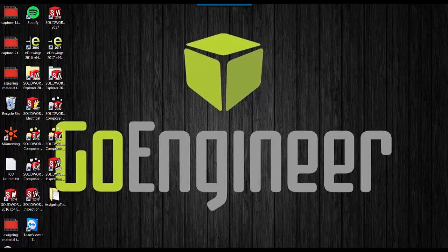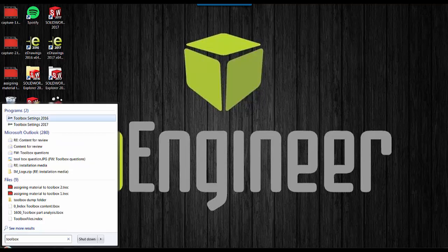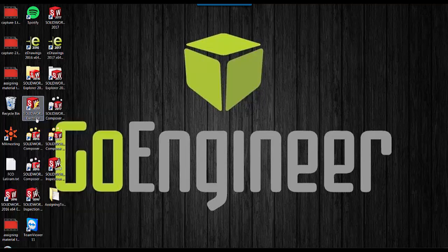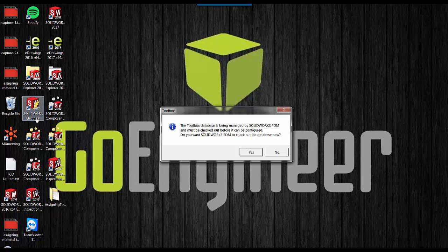To do this, we're going to launch a program called Toolbox Settings. This can be found by searching or under SOLIDWORKS and SOLIDWORKS Tools. If you use a PDM system to manage your database, you will have to check it out.